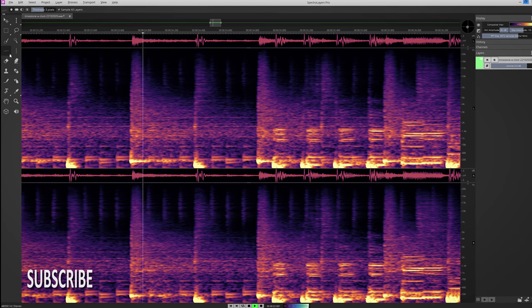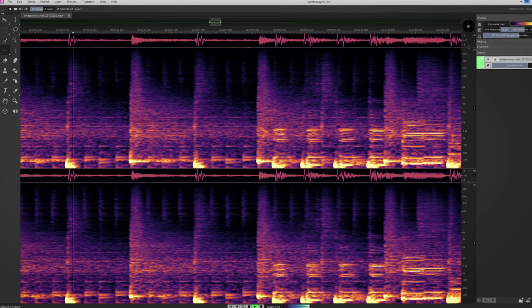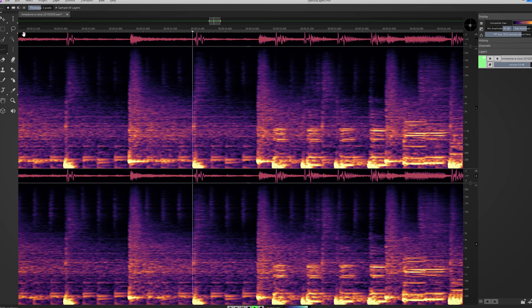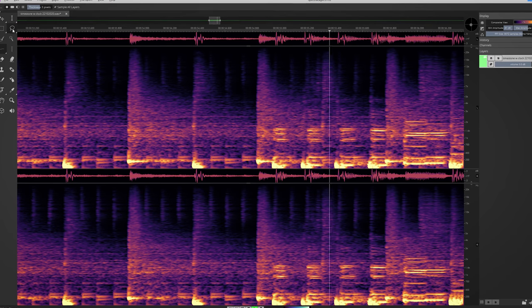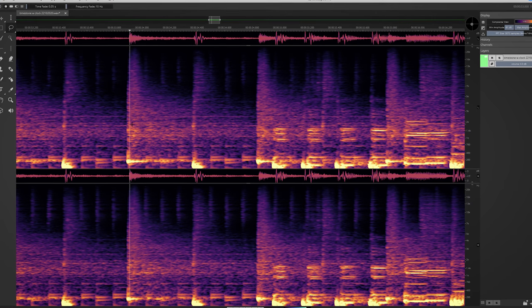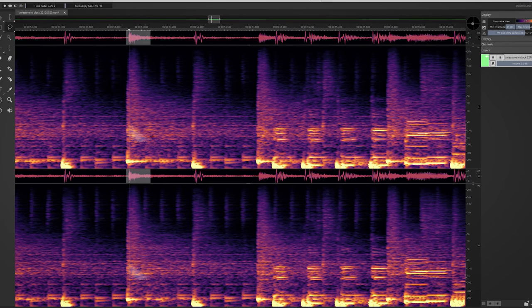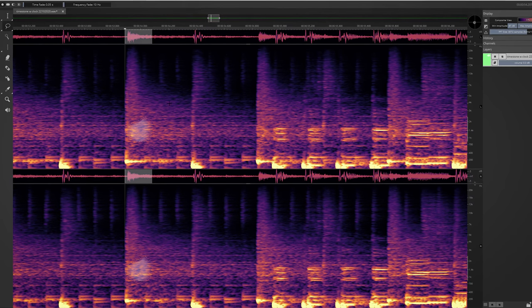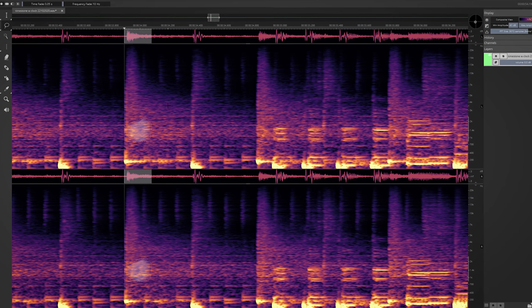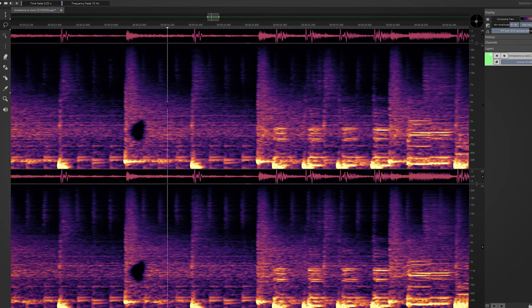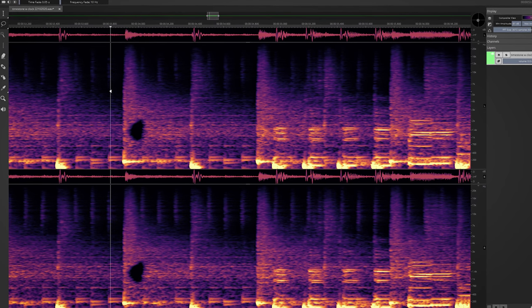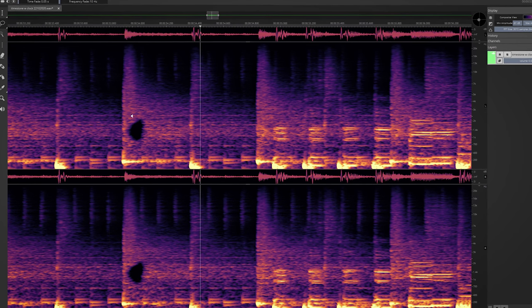In short, Spectralayers is a spectral editing tool where you use a Photoshop-like workflow to edit frequencies and do sound tweaking like de-reverb, de-noise, and vocal and instrument extraction.